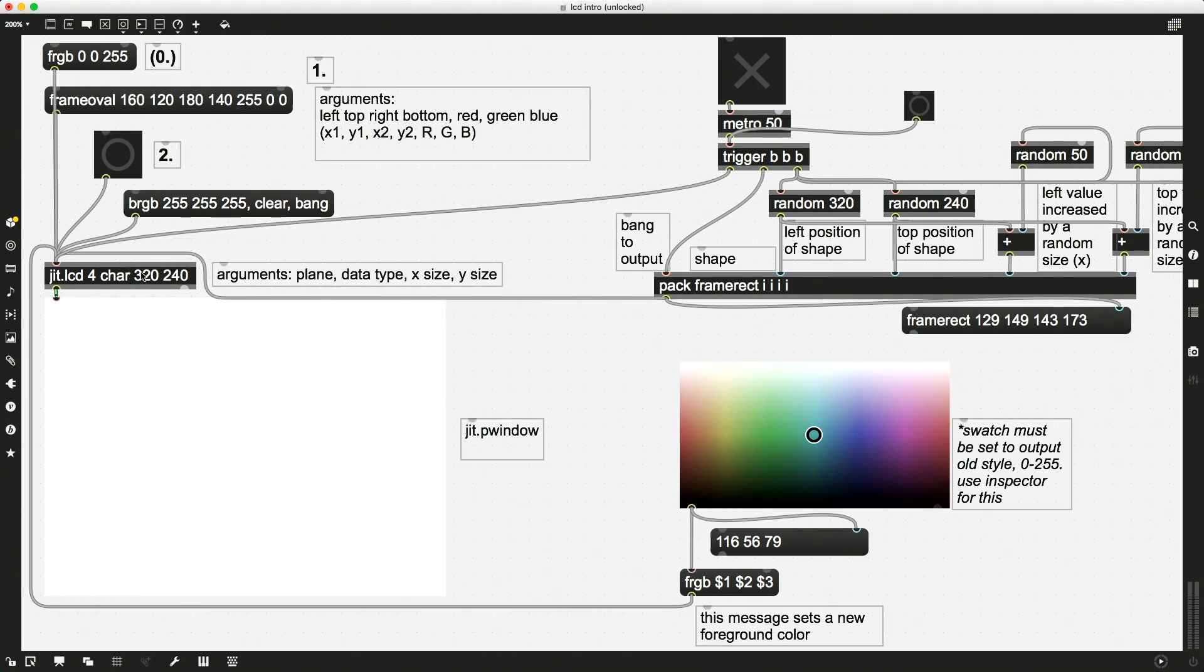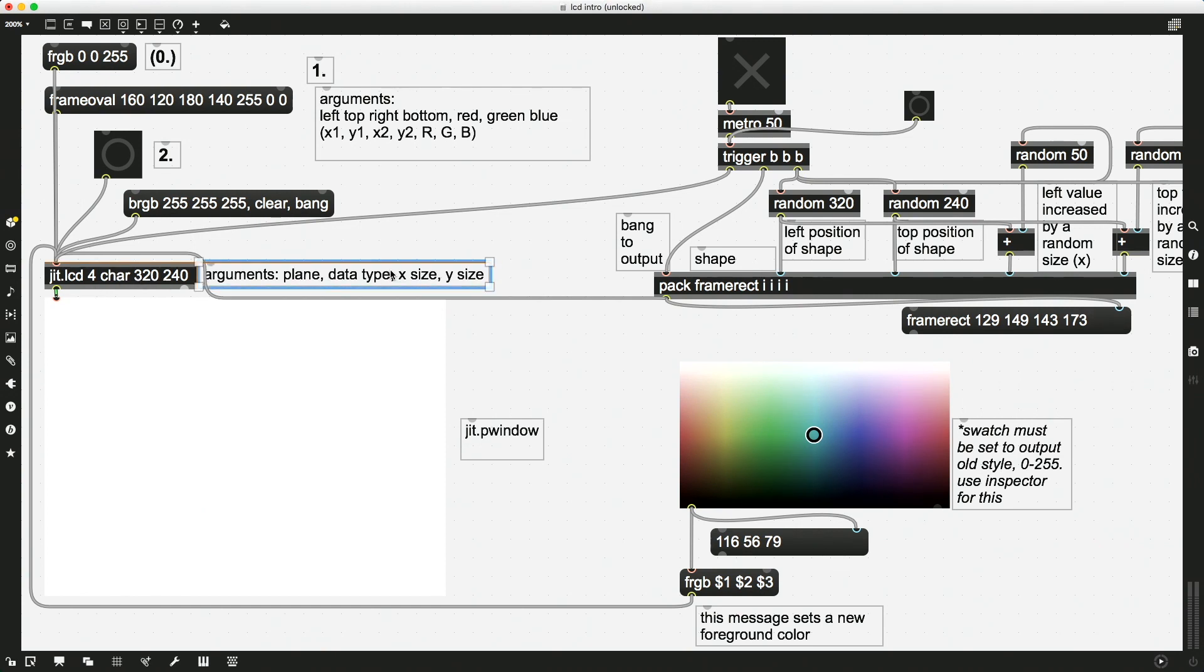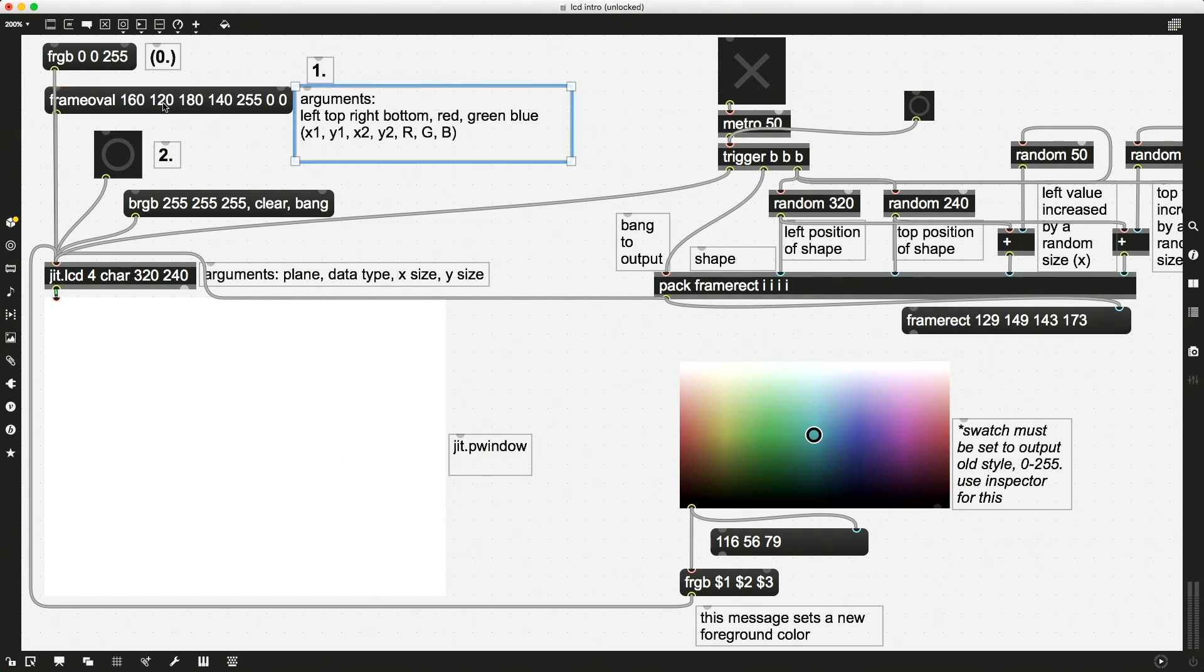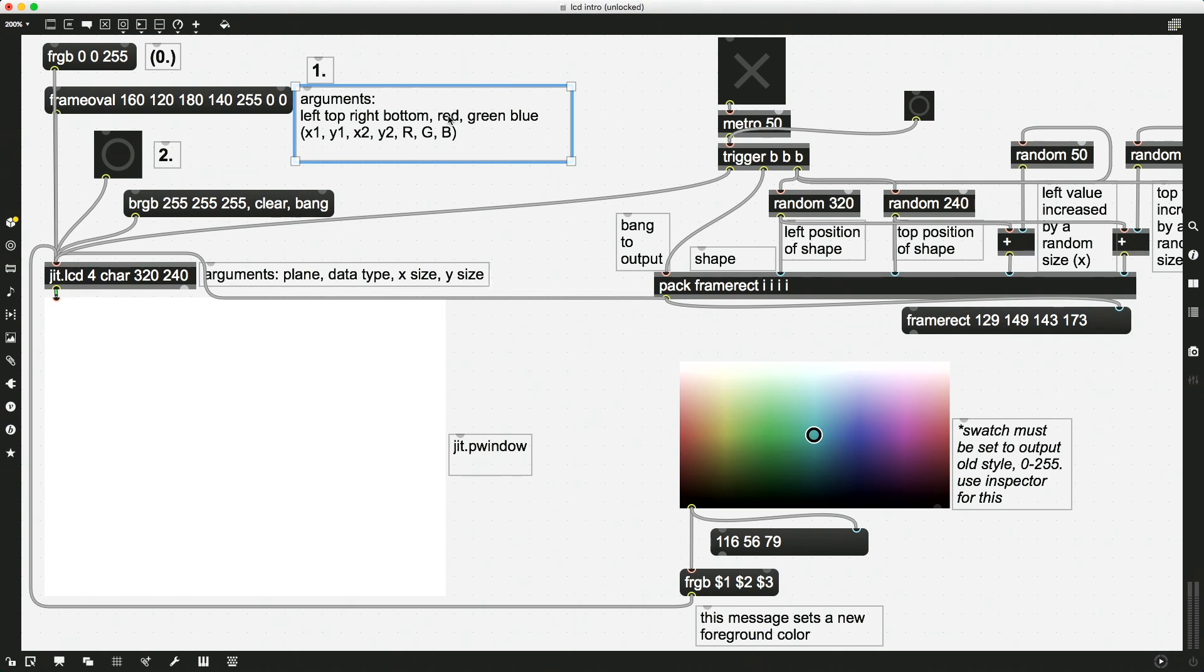Okay, so we've got our JIT.LCD over here, four planes, char data, 320 by 240 is our size, and we're displaying this in a JIT.P window. We learned that our arguments for shapes are left, top, right, and bottom for the position within the canvas, and then optionally, if we wanted, we could specify a color for each of these shapes, so red, green, and blue values here.